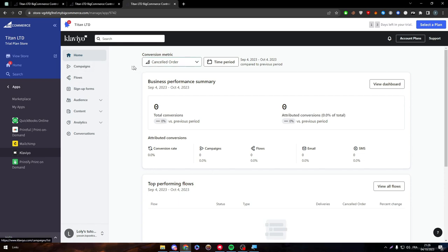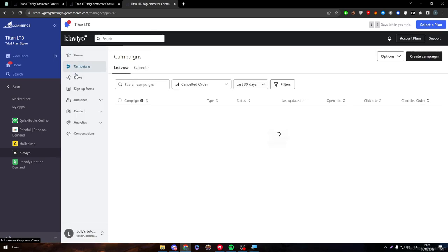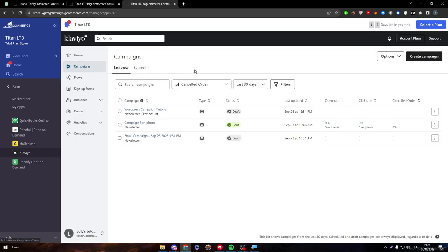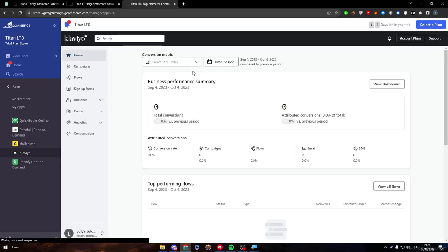And yeah, simply now you can click here to create campaigns, you can click here to see your flows, create setup forms, check your audience, and literally make everything. So this is how you connect and integrate BigCommerce with your Klaviyo account.